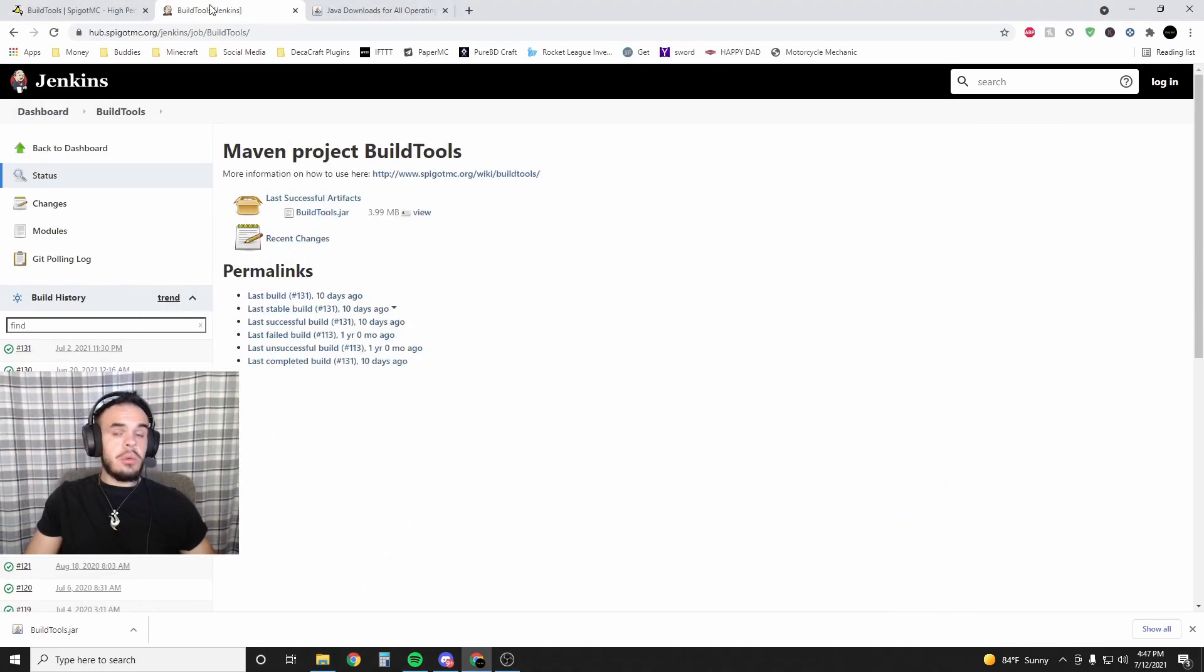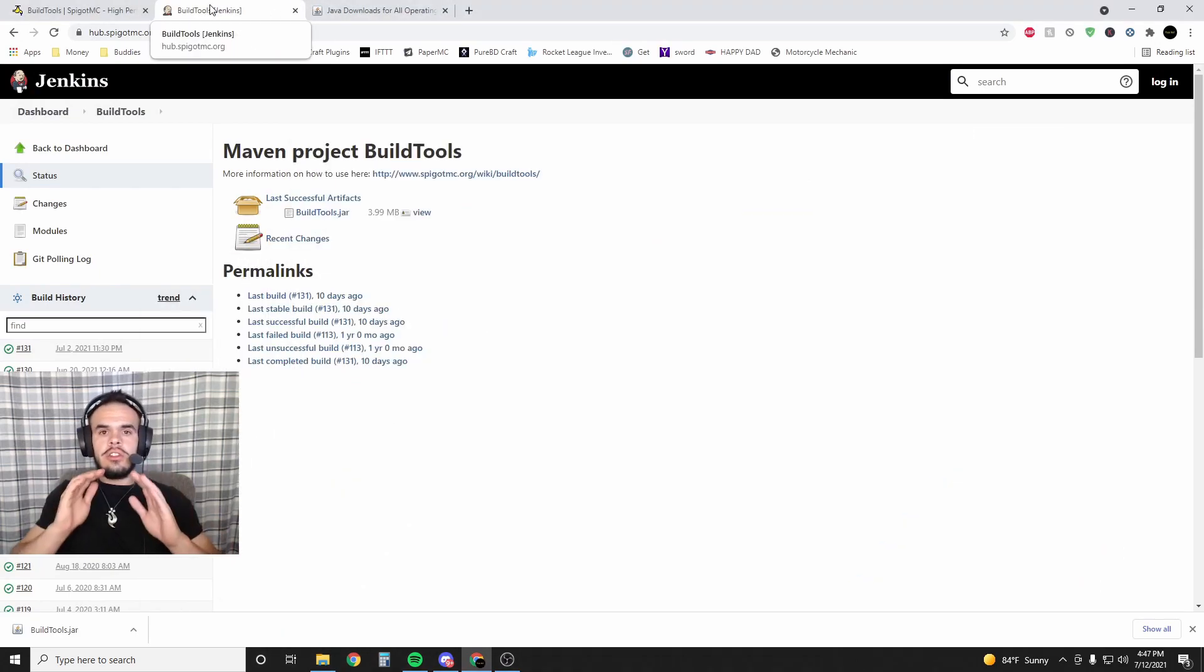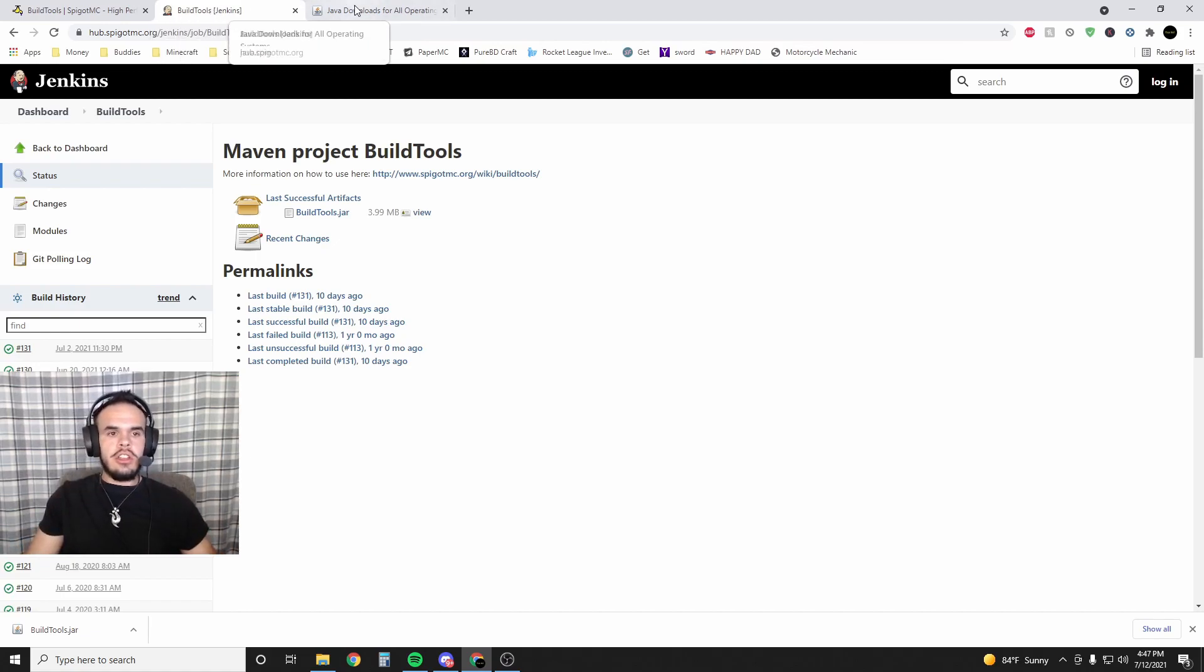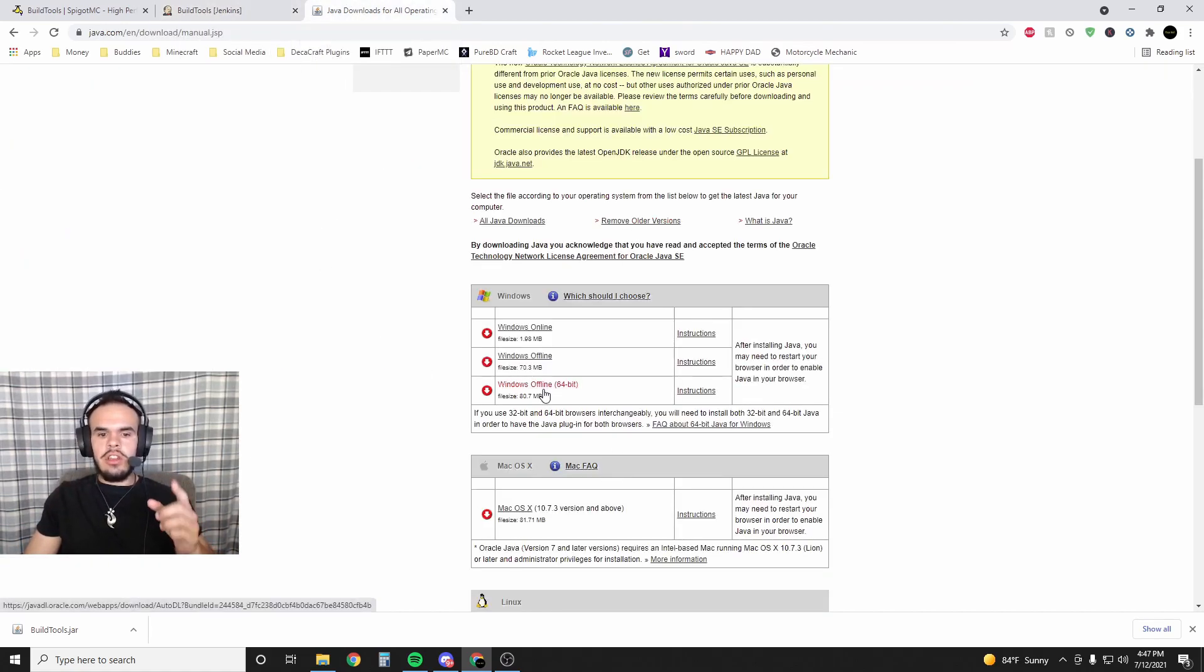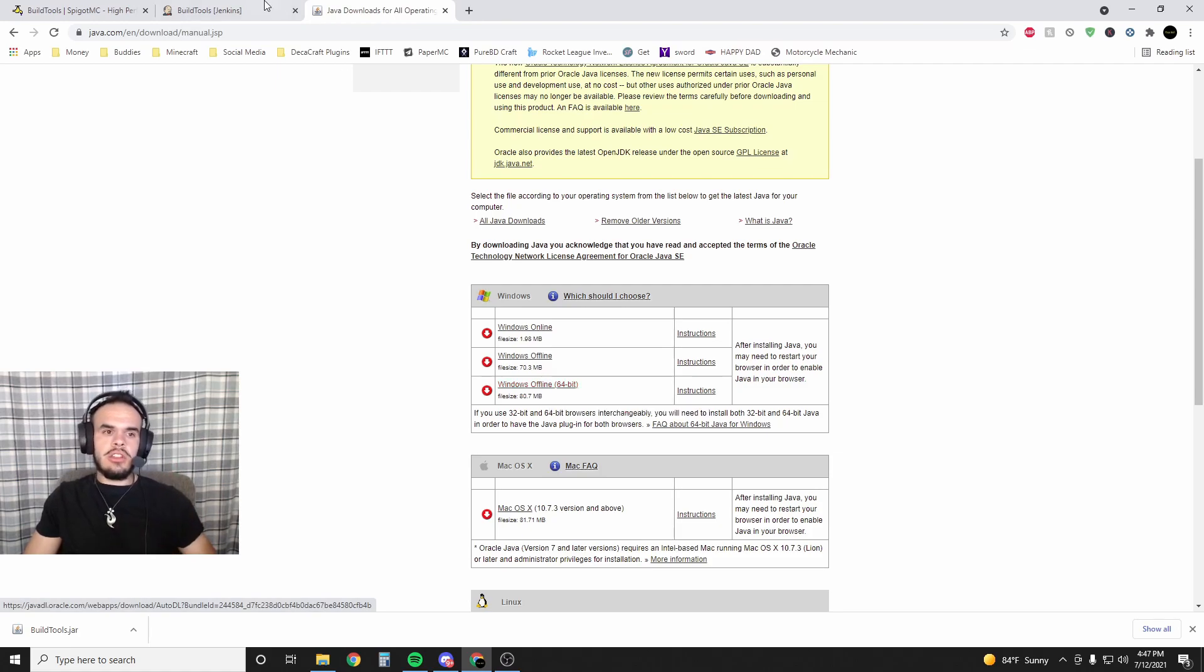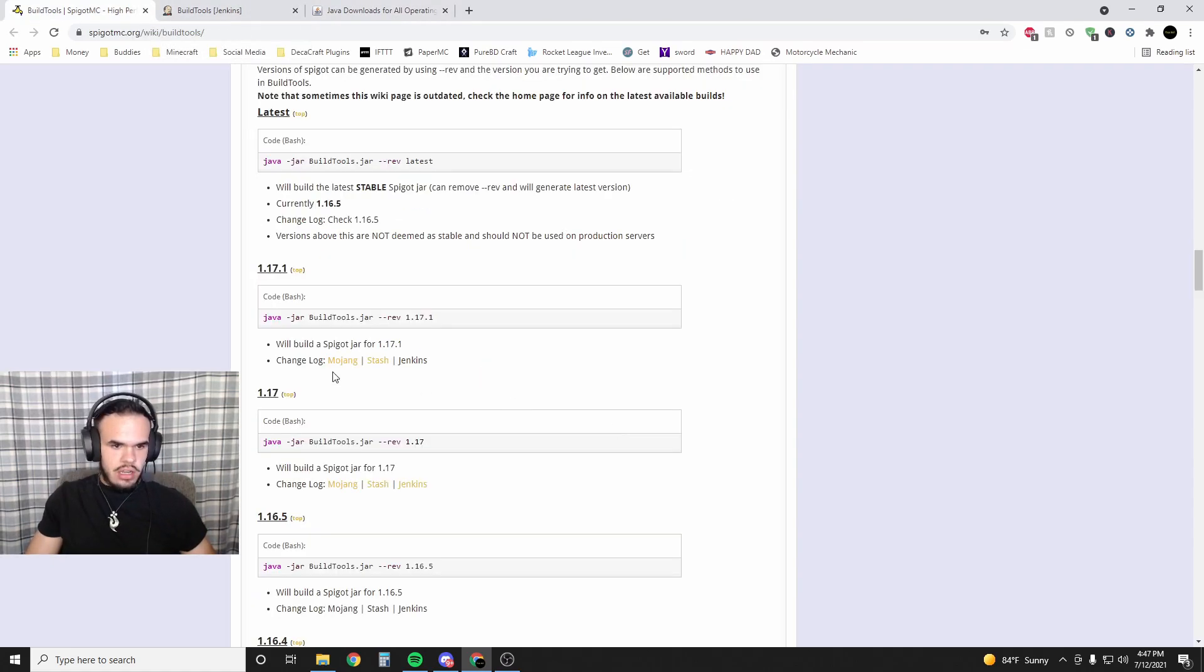Also, if for whatever reason the server doesn't work, you're going to have to go to Java. If it doesn't run, first test this out - make sure you have Java offline 64-bit because that's required, especially to work with the latest version of Minecraft.